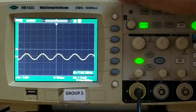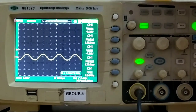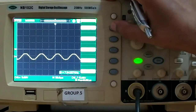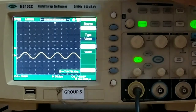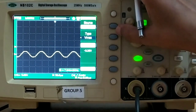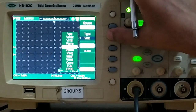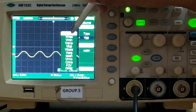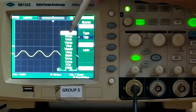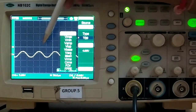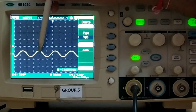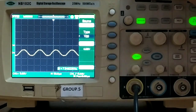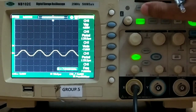If we press the measure switch, it will show options. We go to voltage, and this is Channel 1. With the help of this switch we are going to measure the peak-to-peak amplitude of the voltage. For that purpose we select Vp2p, and after selecting Vp2p you can see that it is showing 4.60 volts. So the peak-to-peak voltage of this waveform is 4.60 volts.